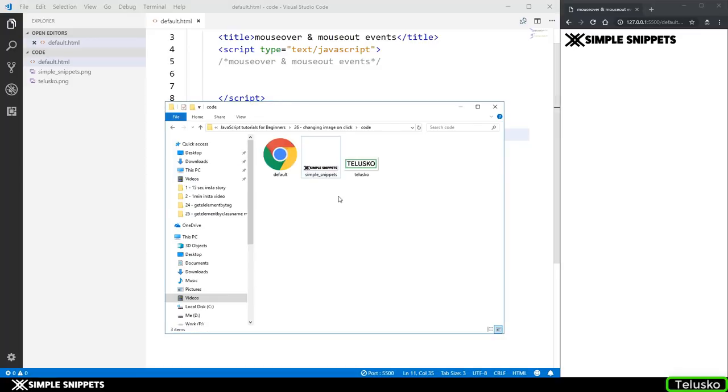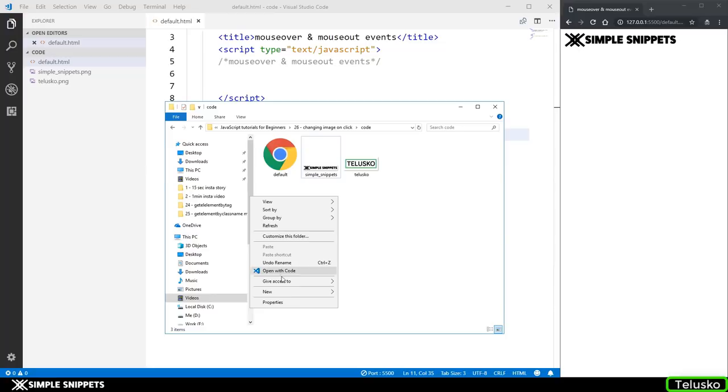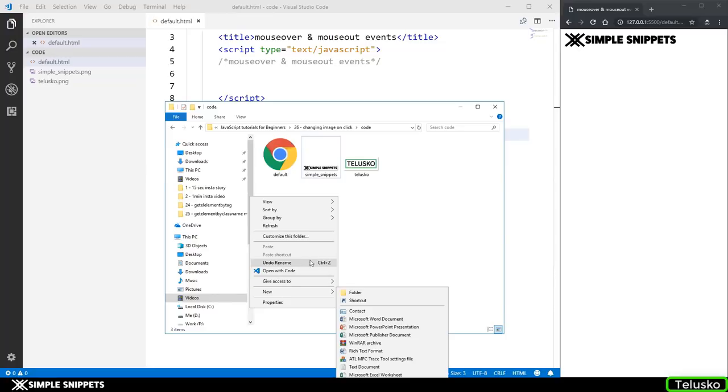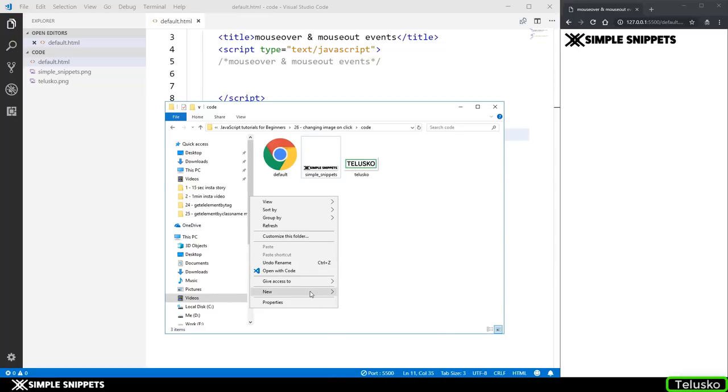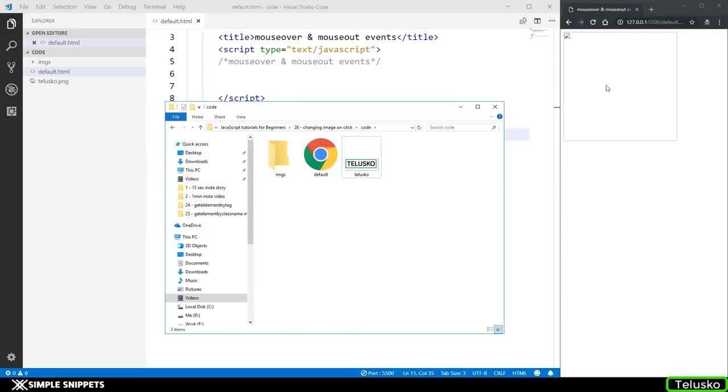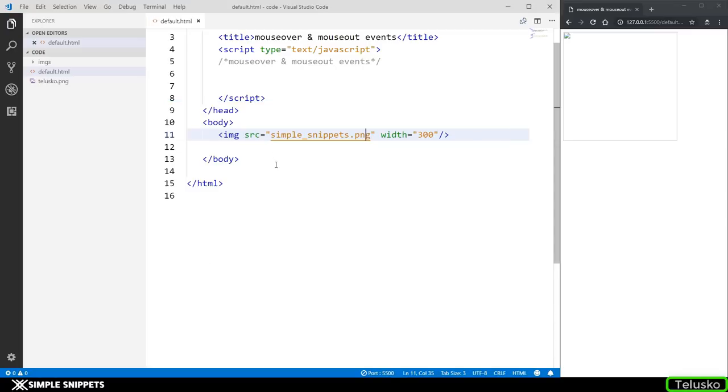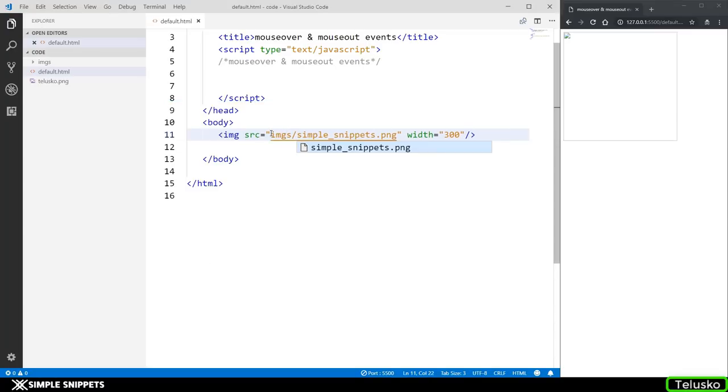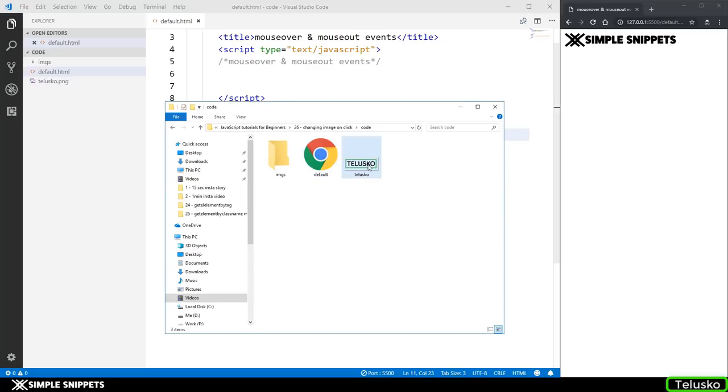So if it would have been in some other folder, let's see if you have one more folder over here and I'd say imgs and let me just put it inside this. Immediately you can see the output is gone because now that image is moved inside the images. So to reference that you have to see images and slash and there you go again you get the output. Let's do this for Telesco logo also.